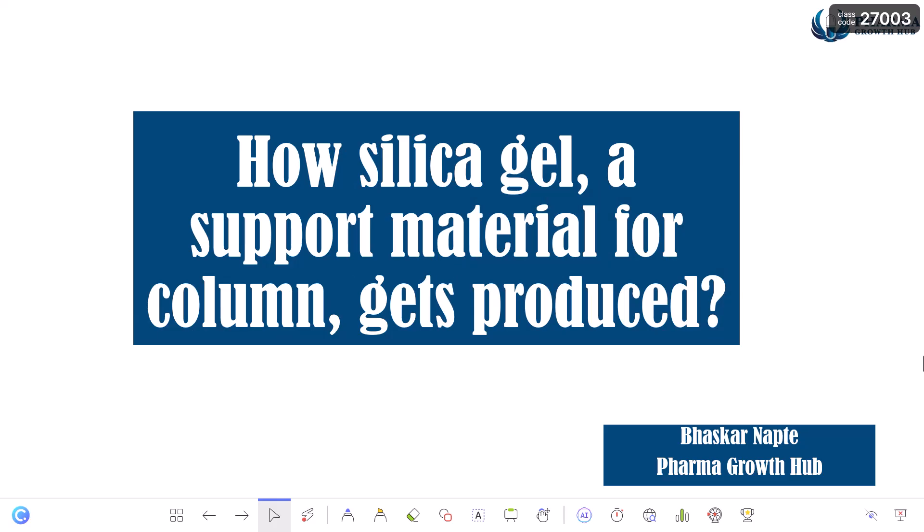Today's topic is very important and interesting: how silica gel, a support material for an HPLC column, gets produced. There are support materials available like silica gel, polymer-based support materials, aluminum oxide, etc. Out of all these materials, silica gel is much more preferred because of its mechanical strength, stability towards pH, and high surface area.